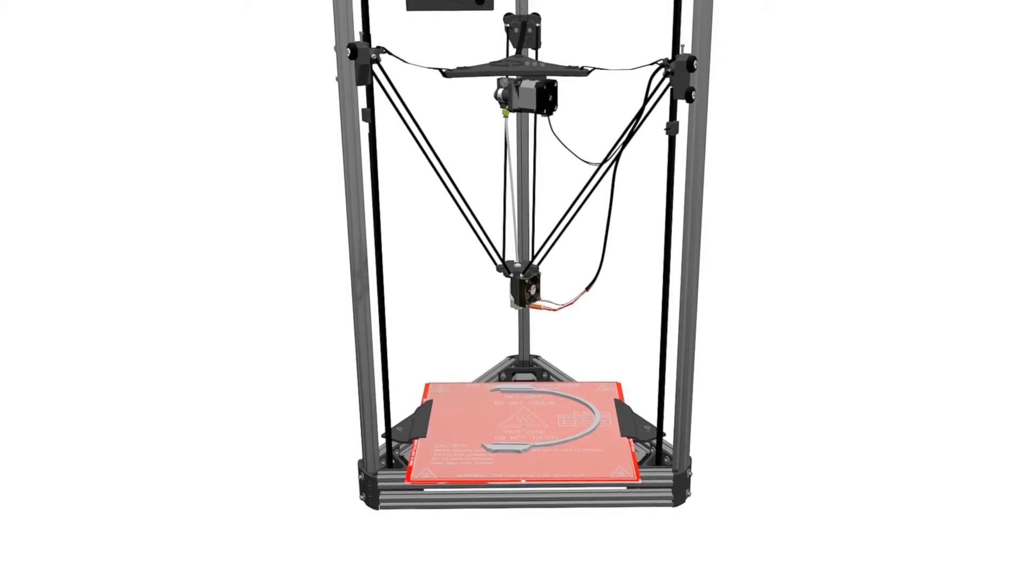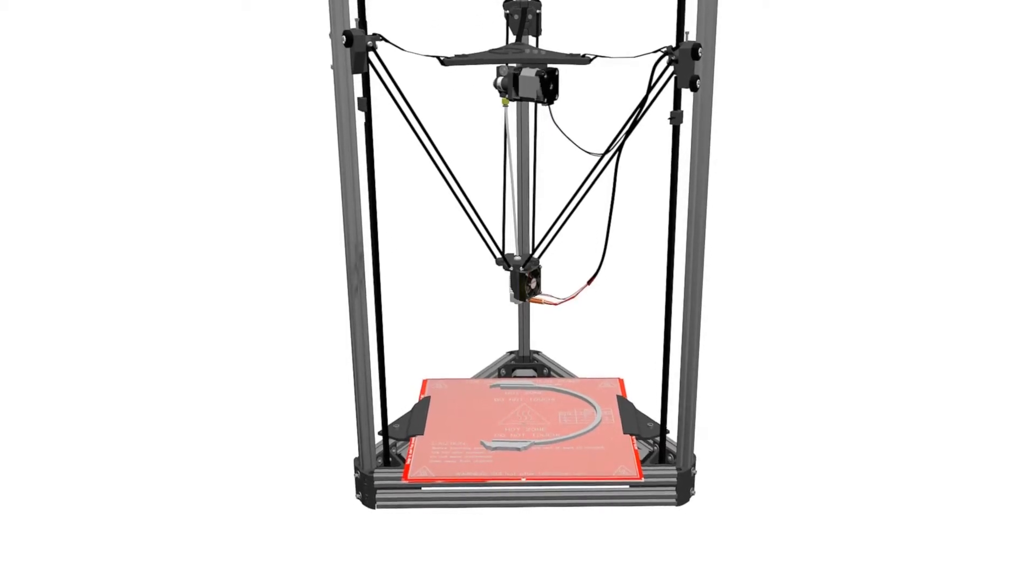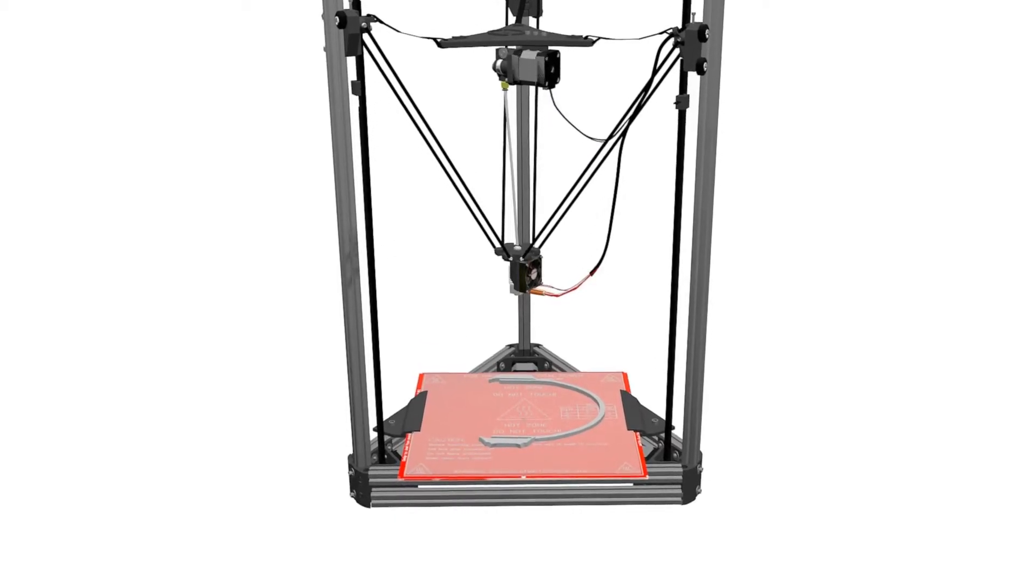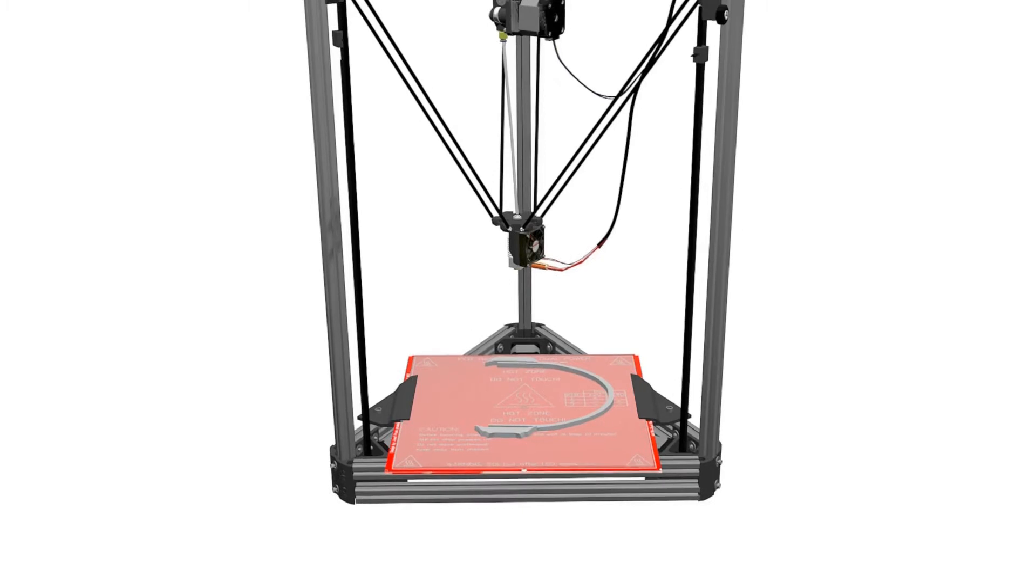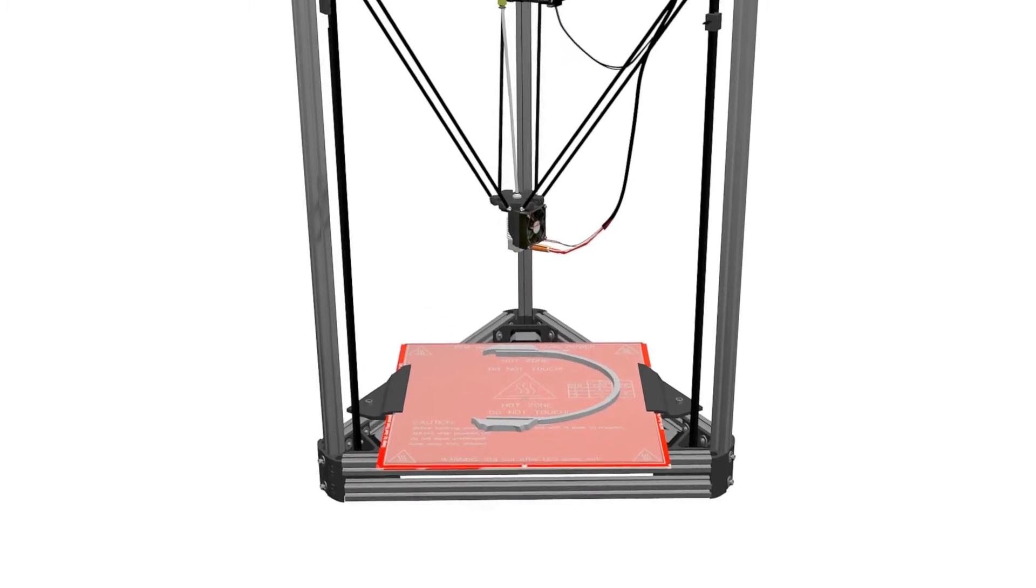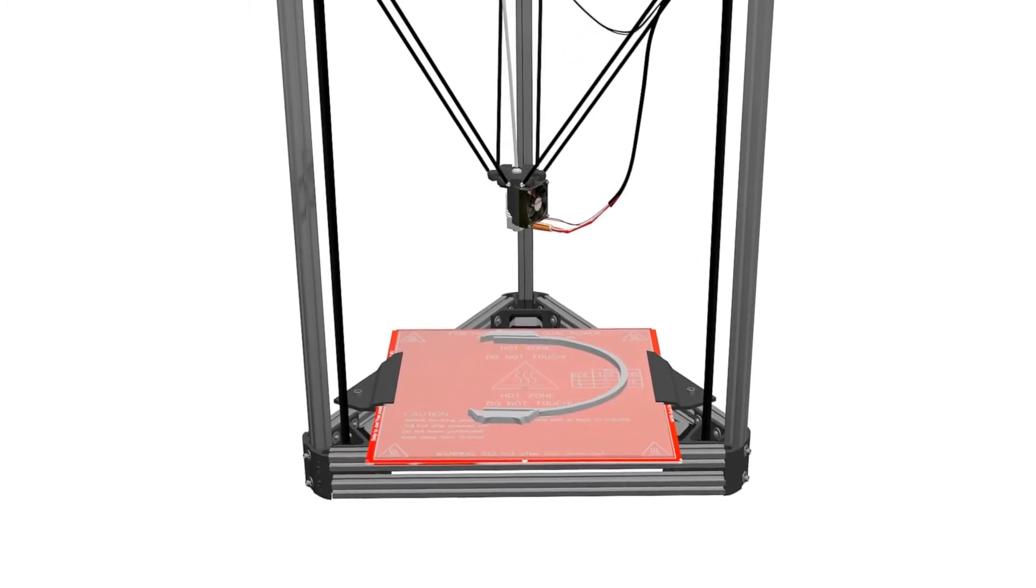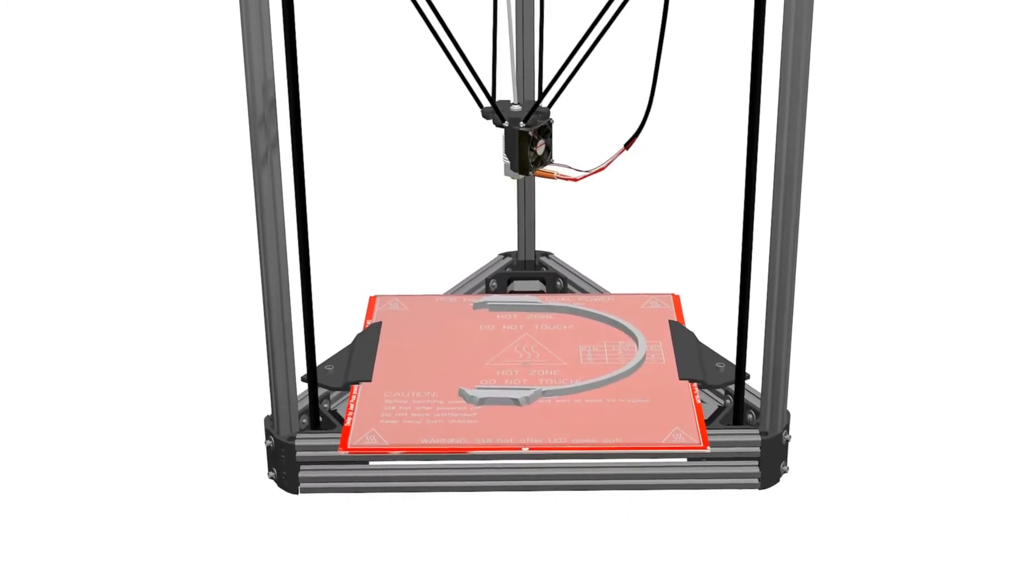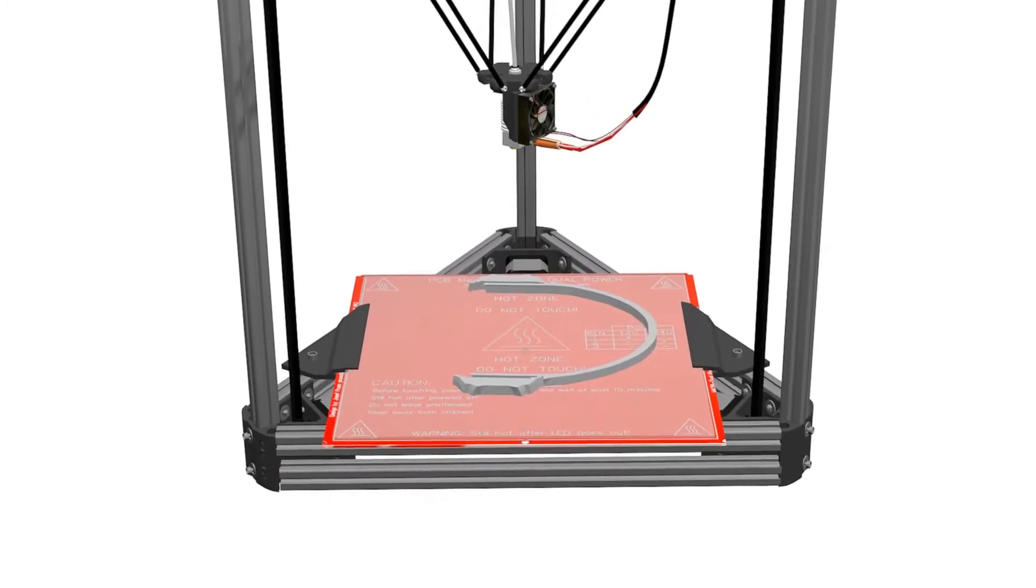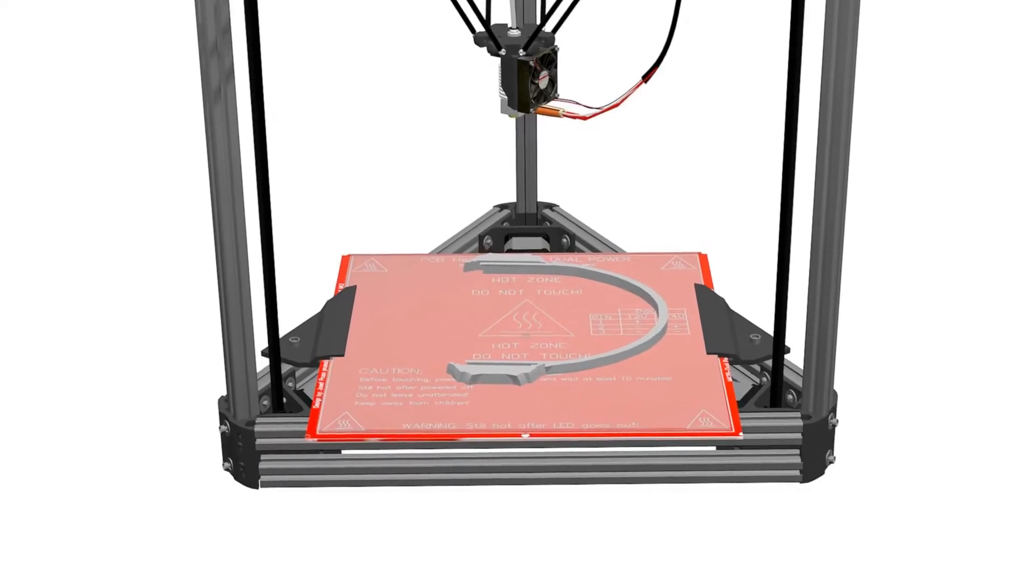The heat bed is the element that will keep our prints in place throughout the printing process. It will help with the adhesion of the first layer and help prevent the prints from warping.